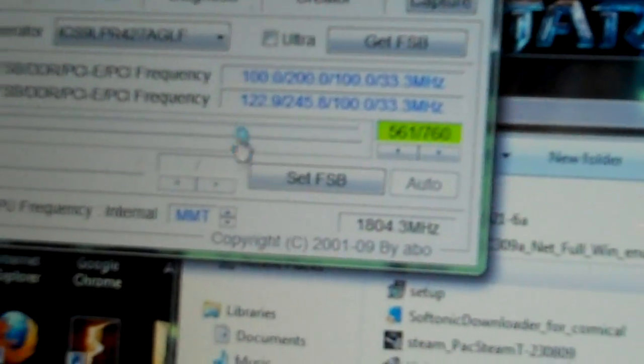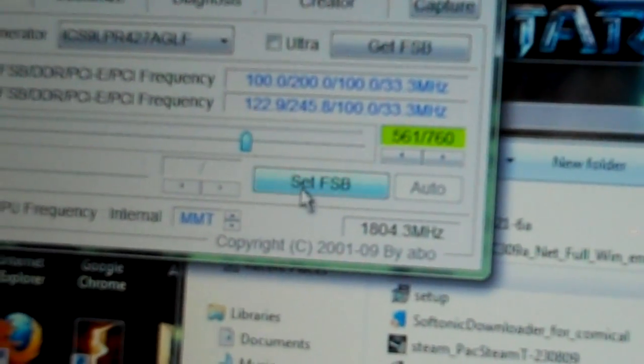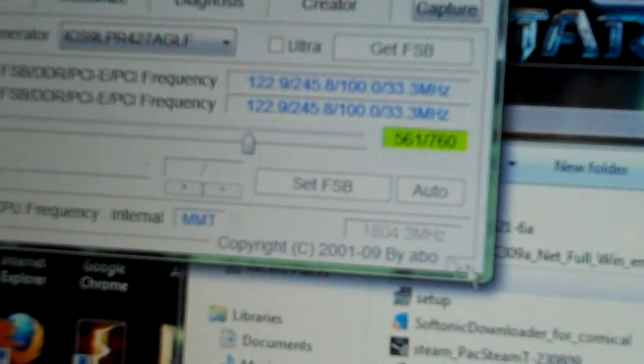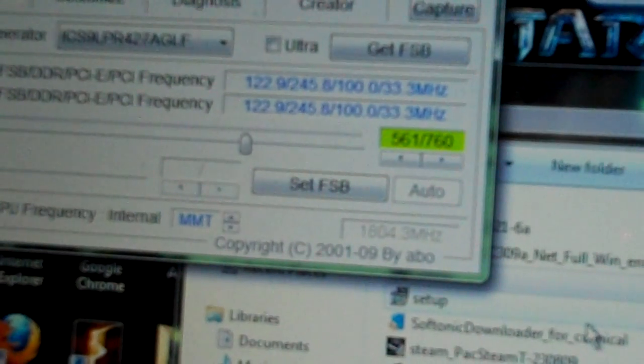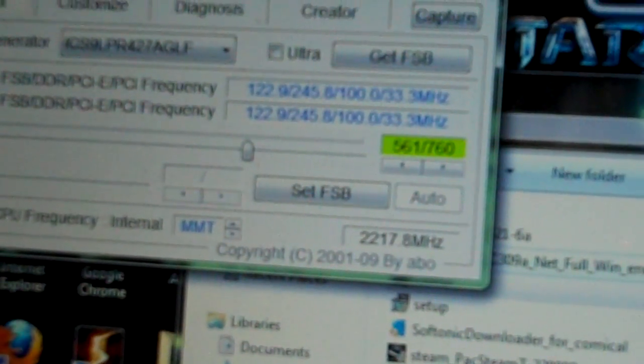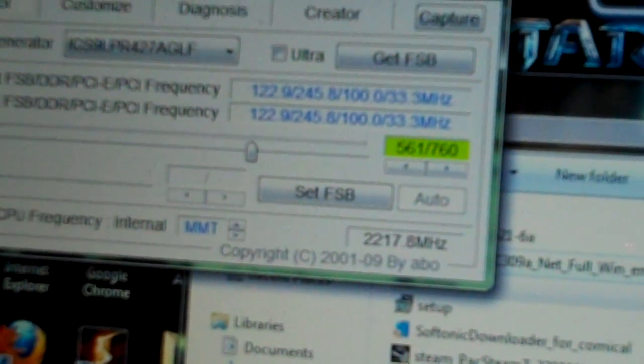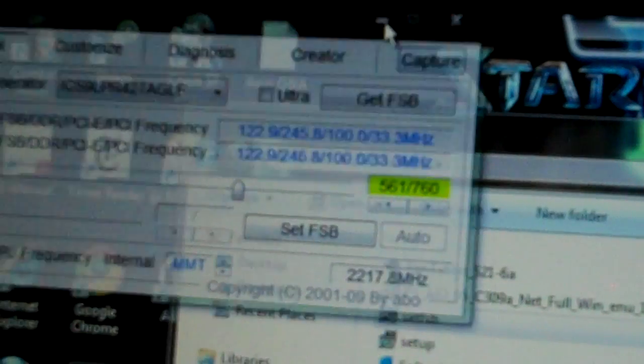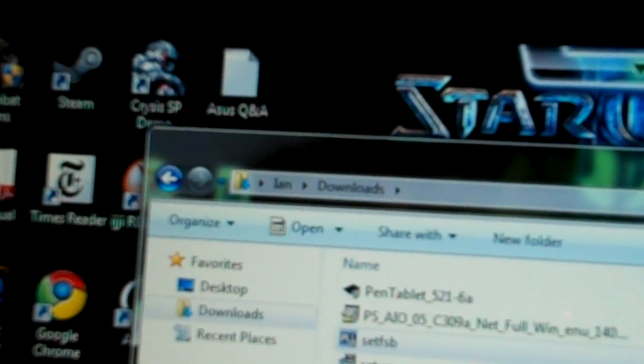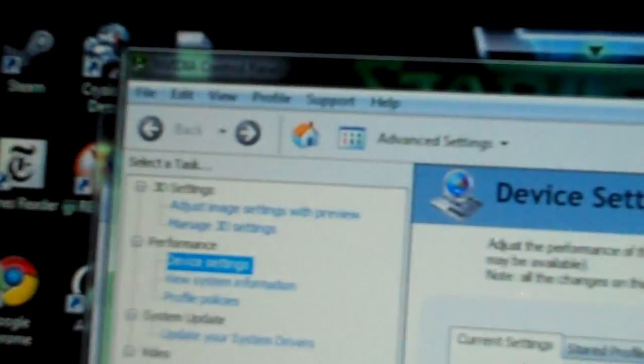We are going to press Set FSB after that. My computer is now 2.2 GHz. And that's for that. I like to keep that one open just in case.